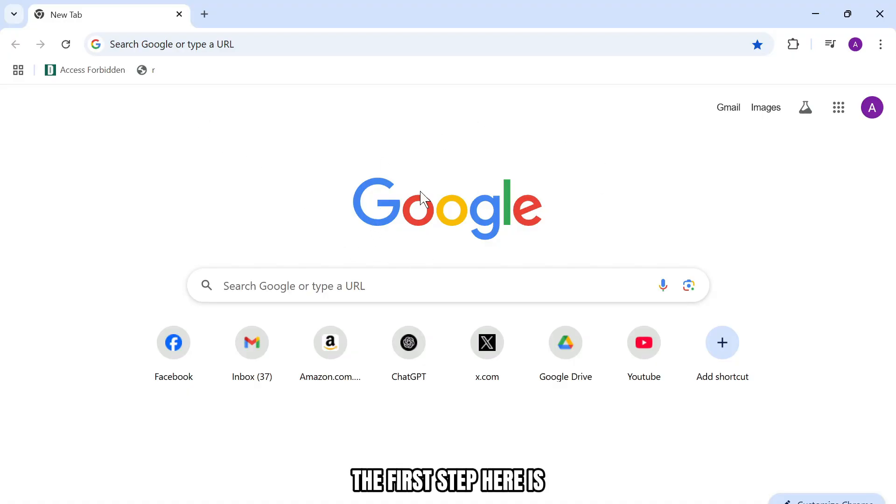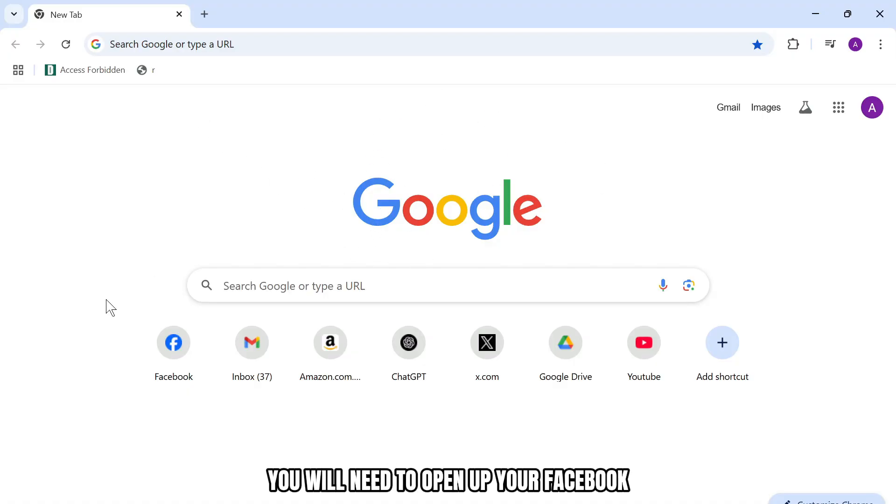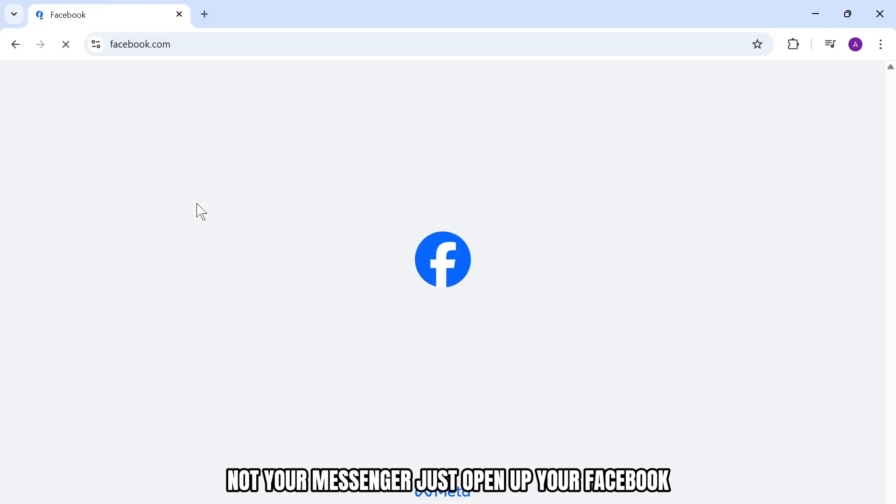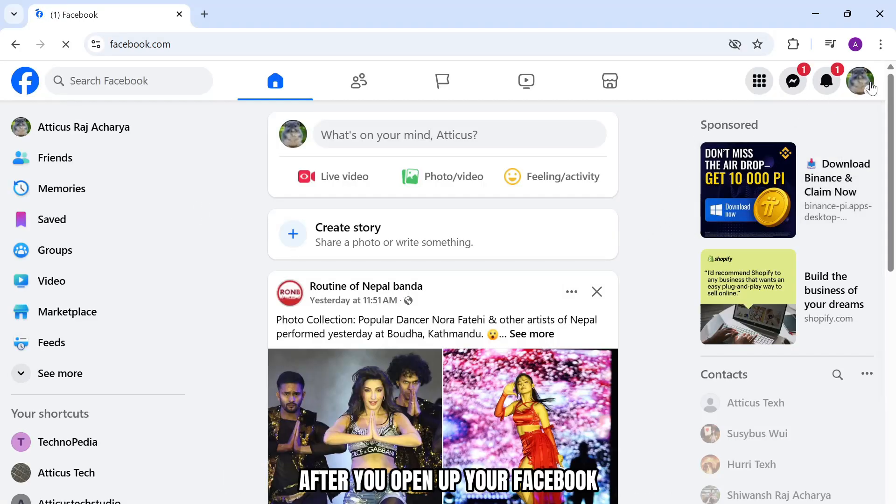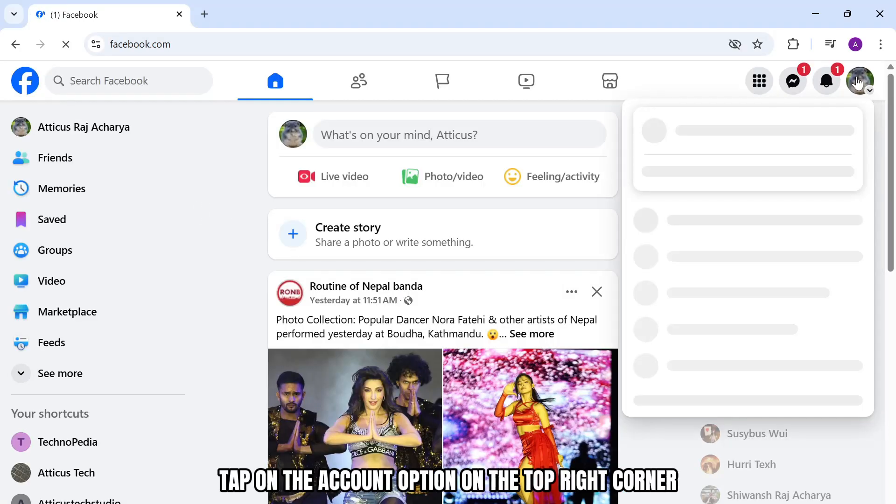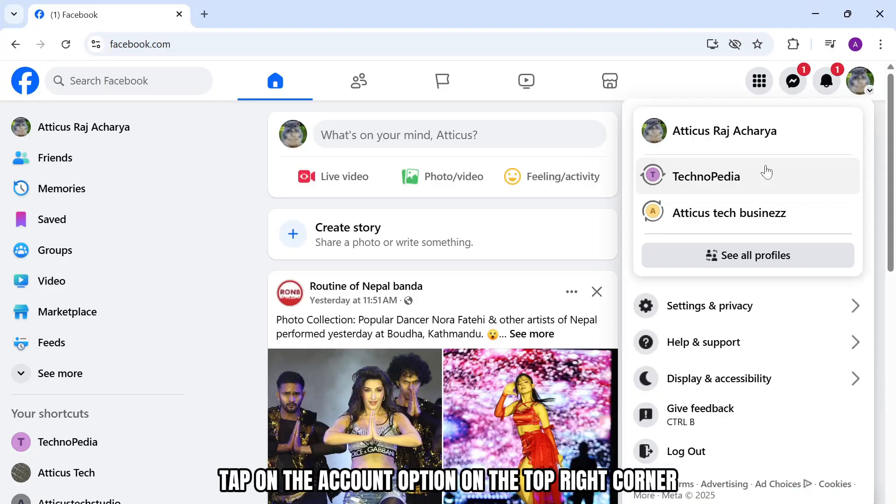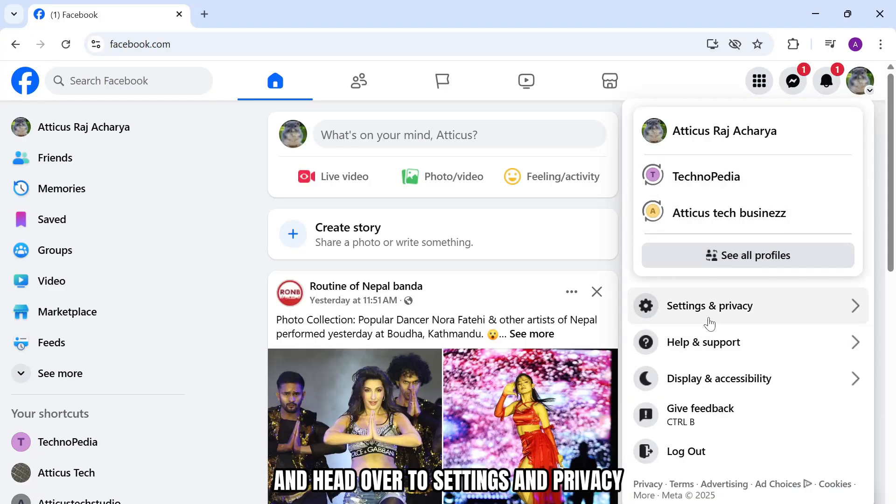The first step is to open up your Facebook, not your messenger, just open up your Facebook. After you open up your Facebook, tap on the account option on the top right corner and head over to settings and privacy.